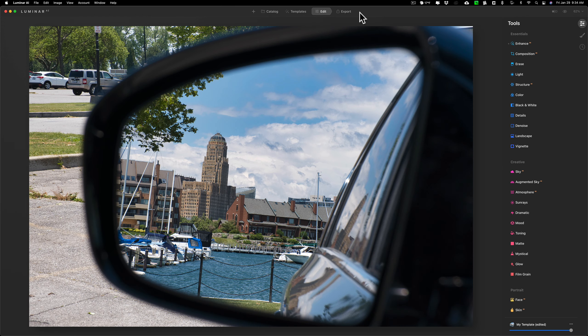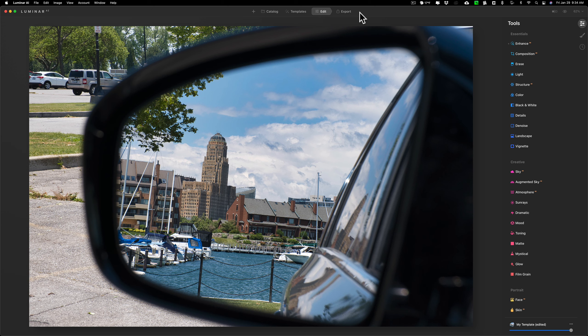Hey guys, this is Anthony Morganti. I am mr. photographer.com. Recently I did a video demonstrating how to replace the sky using Luminar AI. After that video posted, somebody commented.